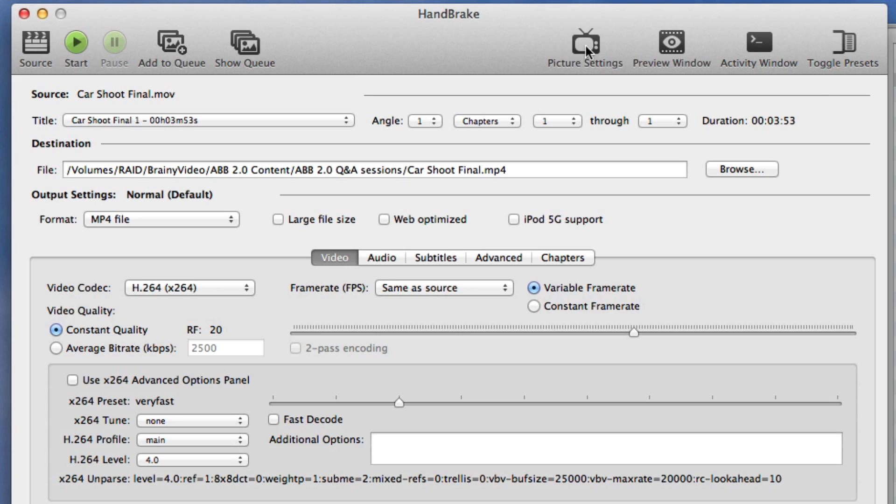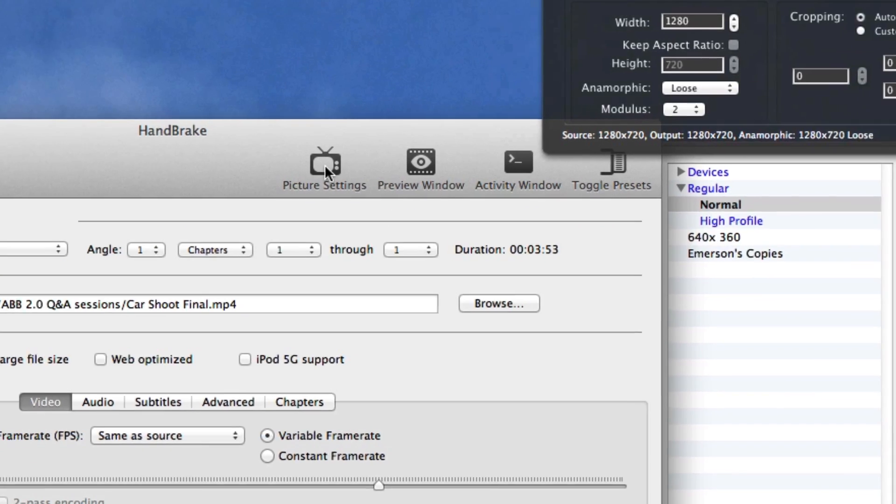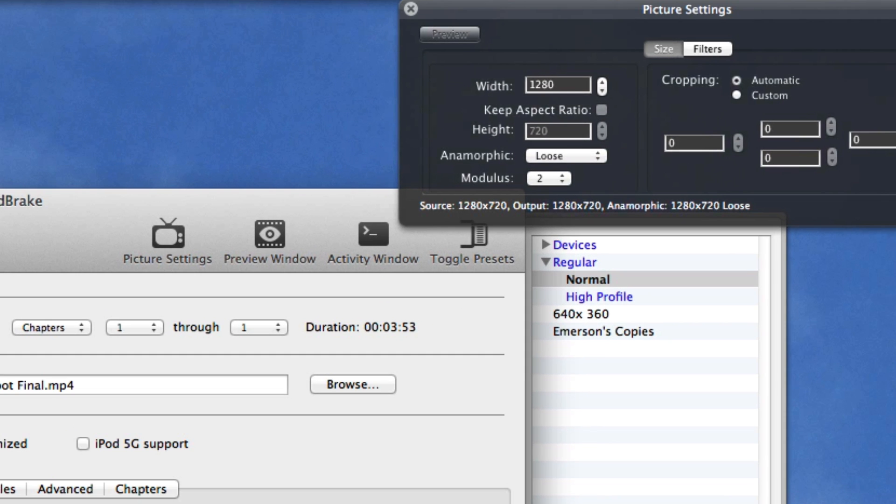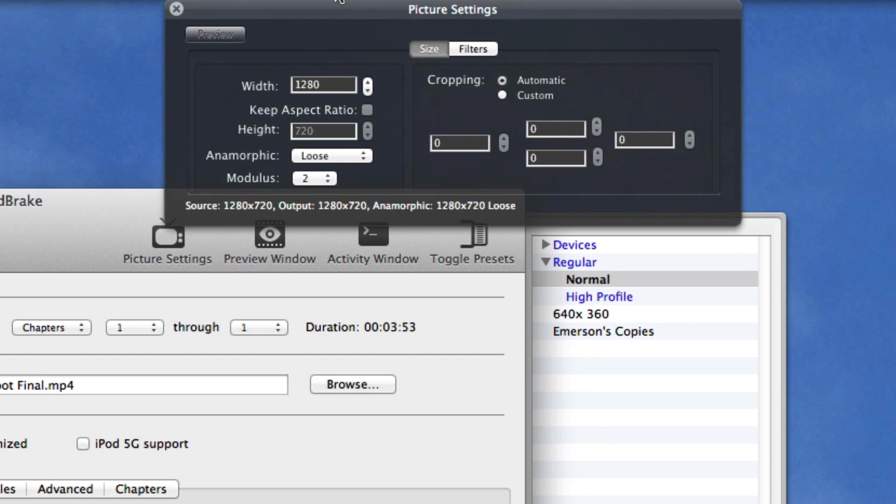And now let's go to the picture settings and this is where we can set the resolution. Now in this case the highest resolution that we can get is 1280 by 720 because that's what it was shot at. So we're just going to leave this alone.